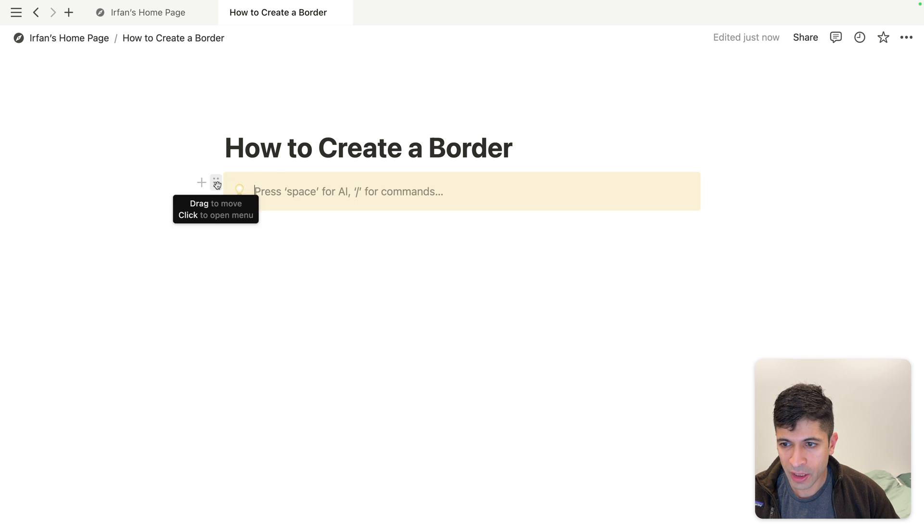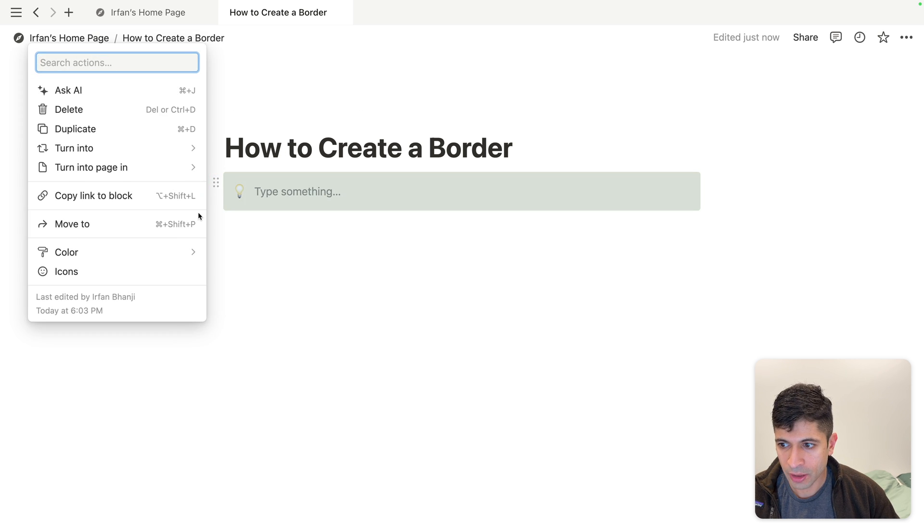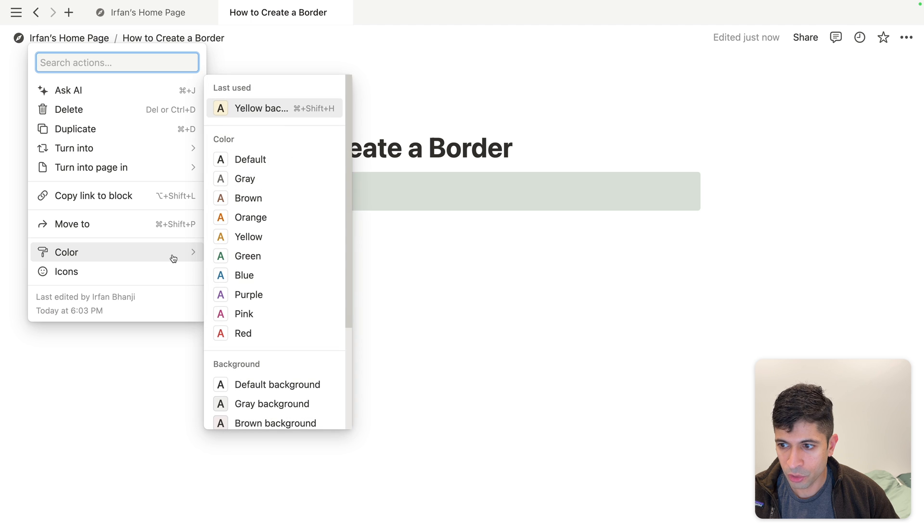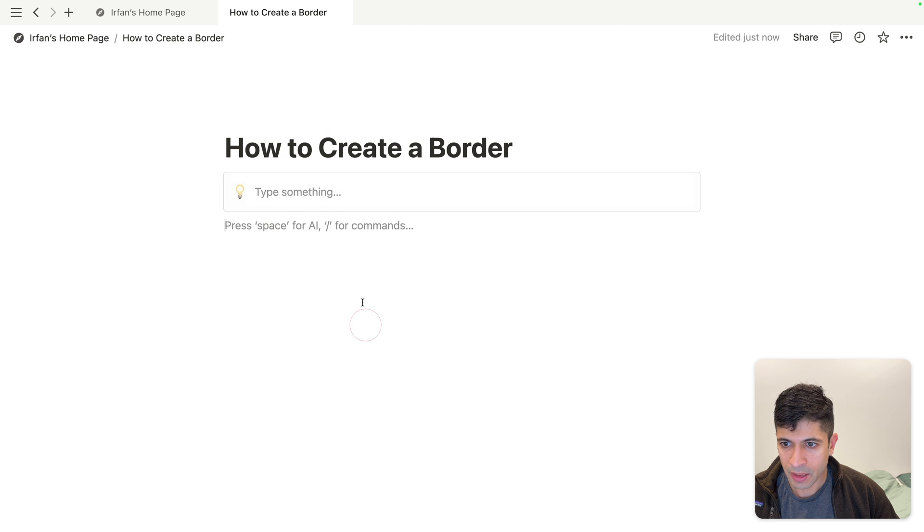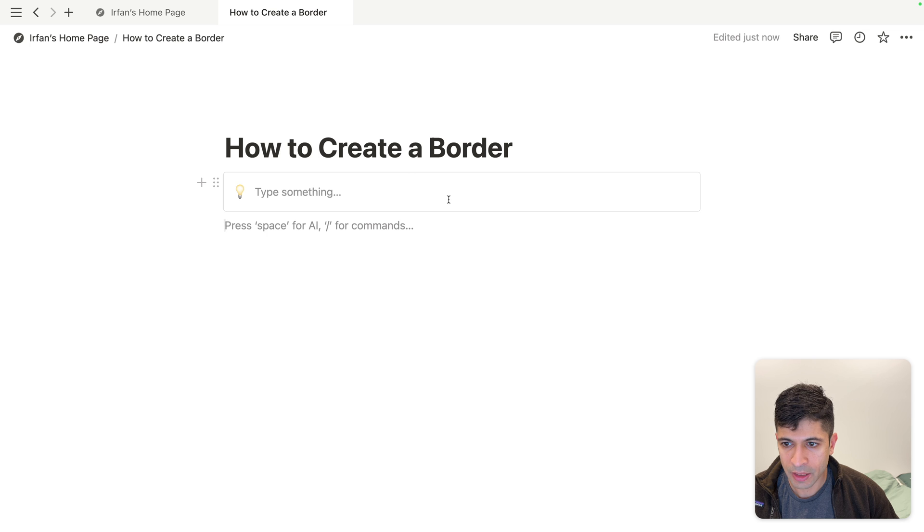You just need to customize this a little bit. We'll change the color and go into a default background. Now you can see we have a nice clean border without any color inside.